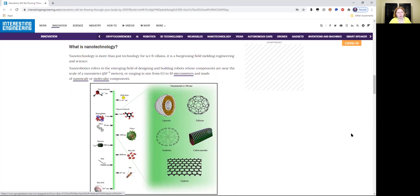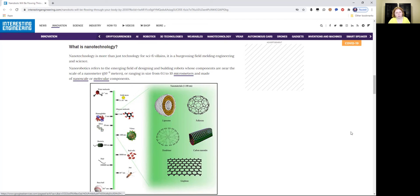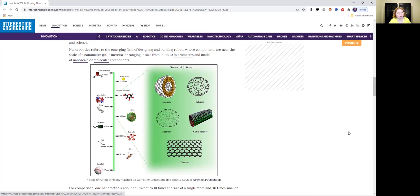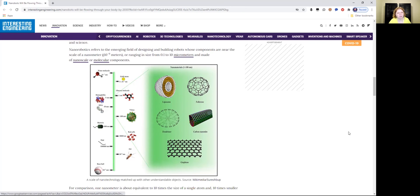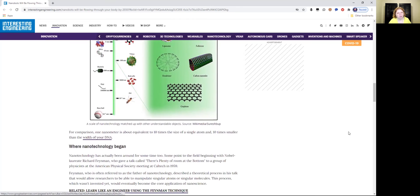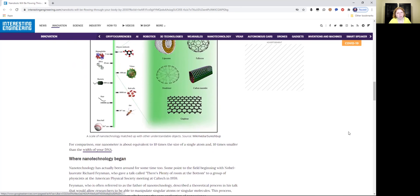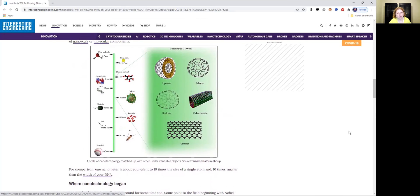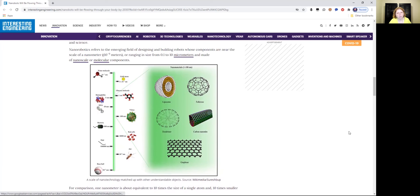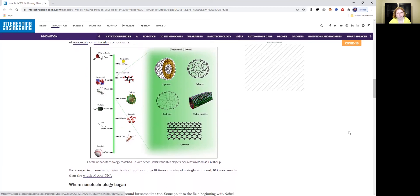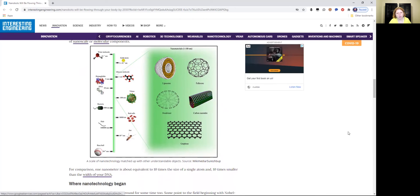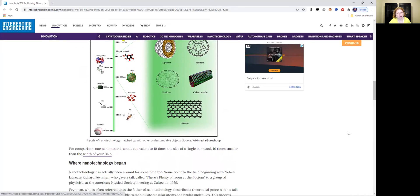So this is the diagram, the nanoscale in neuromaterials and nanomaterials. That's the molecular components and nanoscale what they're discussing. A scale of nanotechnology, so that's a scale of nanotechnology matched up with other understandable objects. That's what the comparison is. For comparison, one nanometer is about equivalent to 10 times the size of a single atom and 10 times smaller than the width of your DNA.